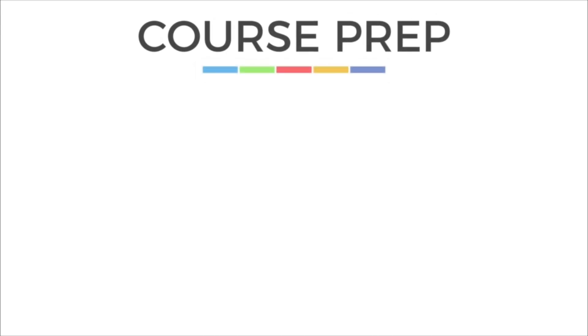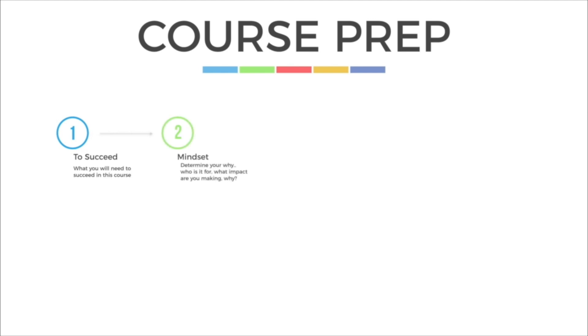Okay, in this lesson I'm going to go over the initial things that you need to succeed in this course. Then I'm going to talk about the mindset of a successful blogger. After that, we'll touch on how to find a name and also finding a color scheme for your blog.